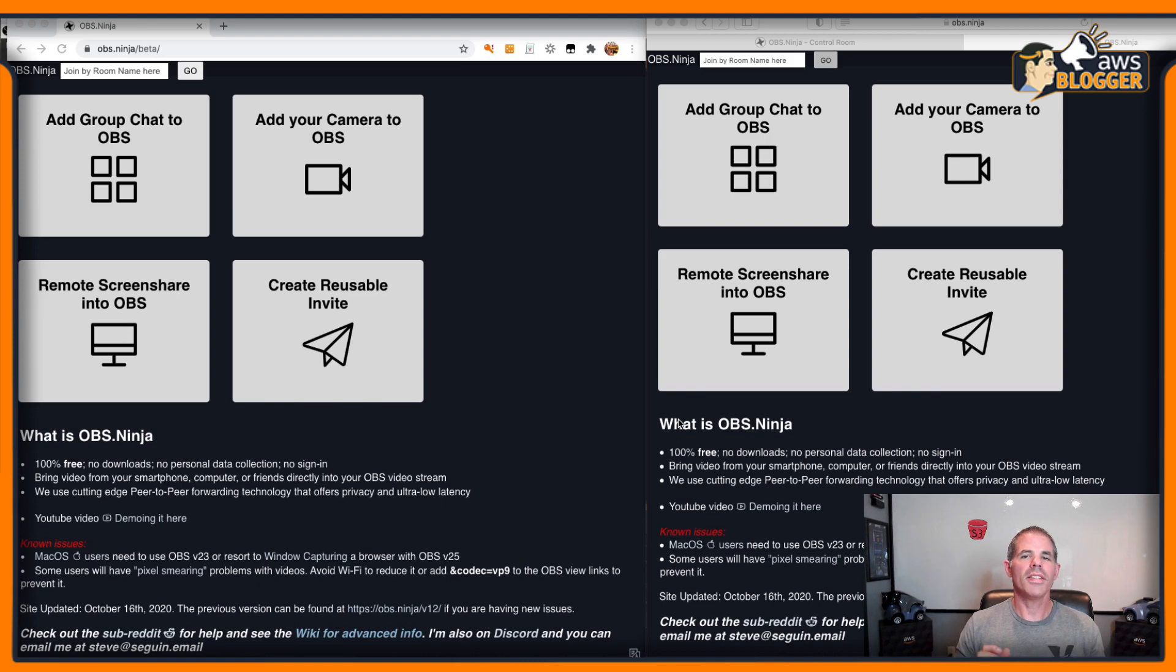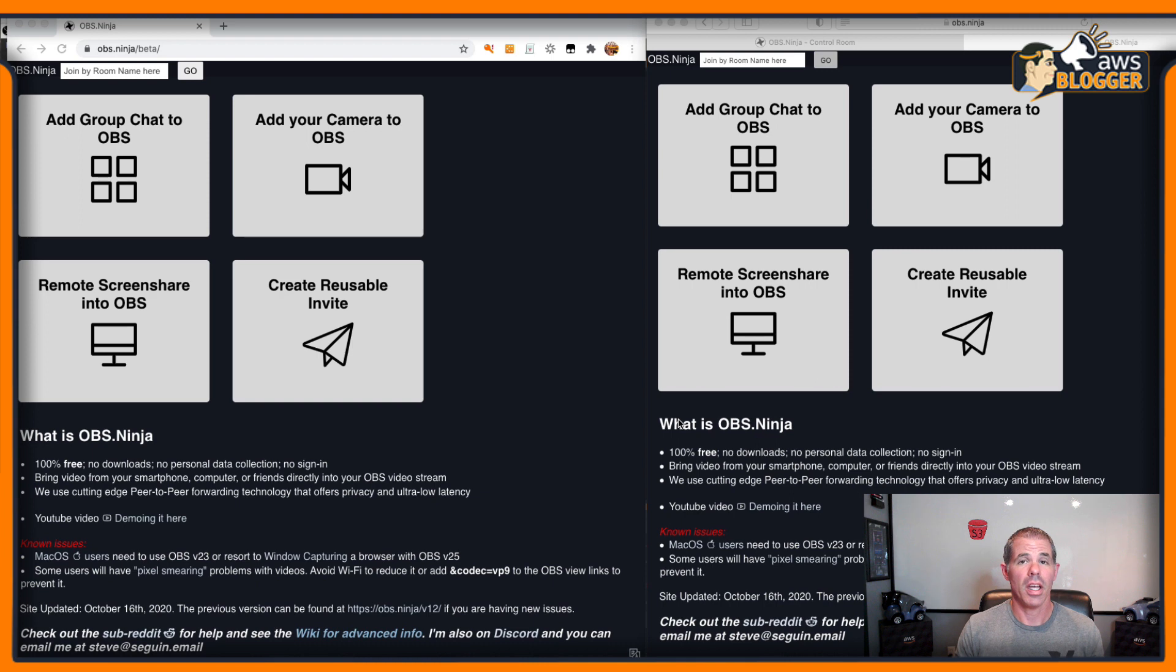Hi everyone, this is the AWS Blogger and welcome to another edition of OBS Ninja.